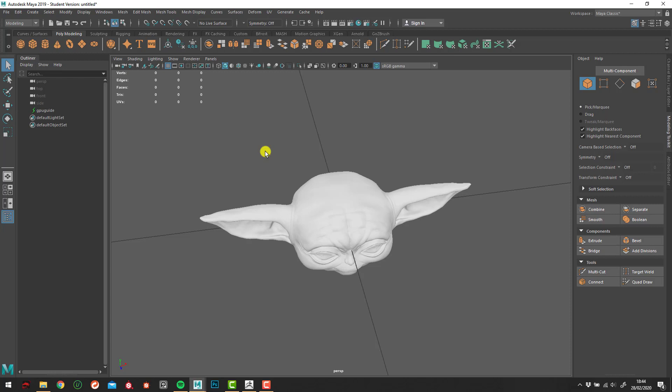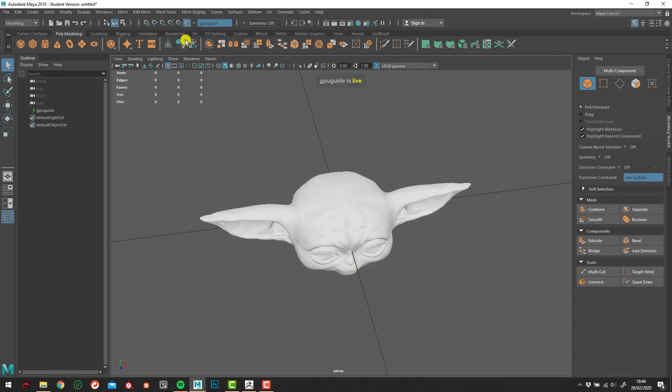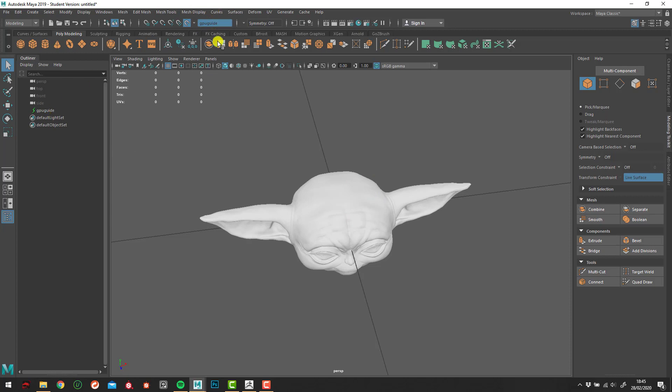So approaching a normal retopology task, the first thing you want to do is make this called something a live surface. So up here, there's a little magnet. And if we click that, it means it's going to turn it into a live surface. So it's indicated here. So all the transform constraints, every sort of transform we're going to do is going to snap onto this surface. Up here, you can see that it's indicated that it's all connected. So once that's all started...